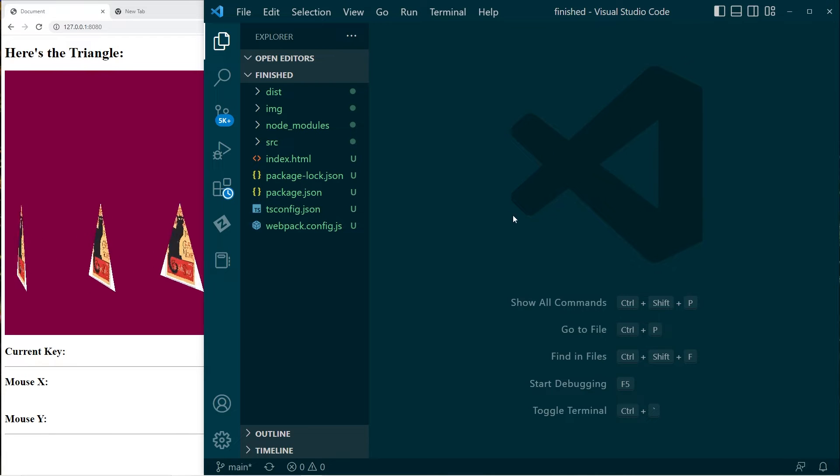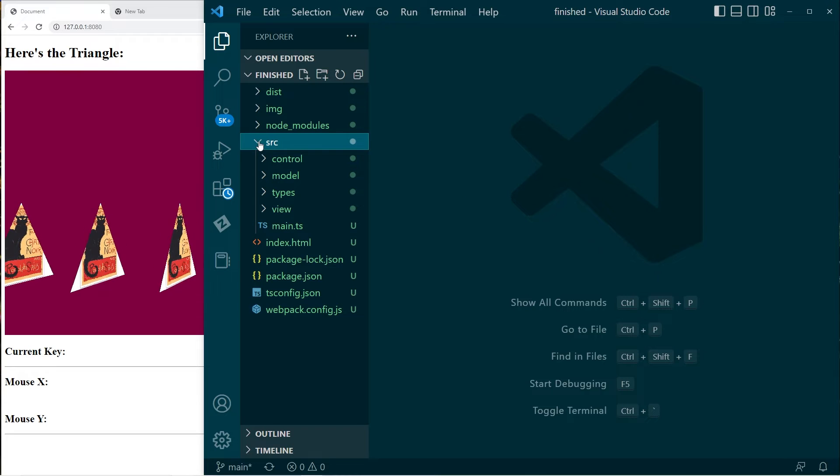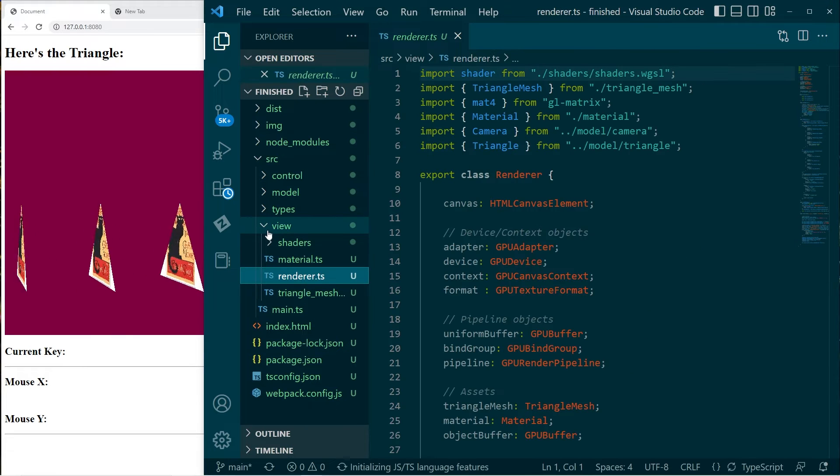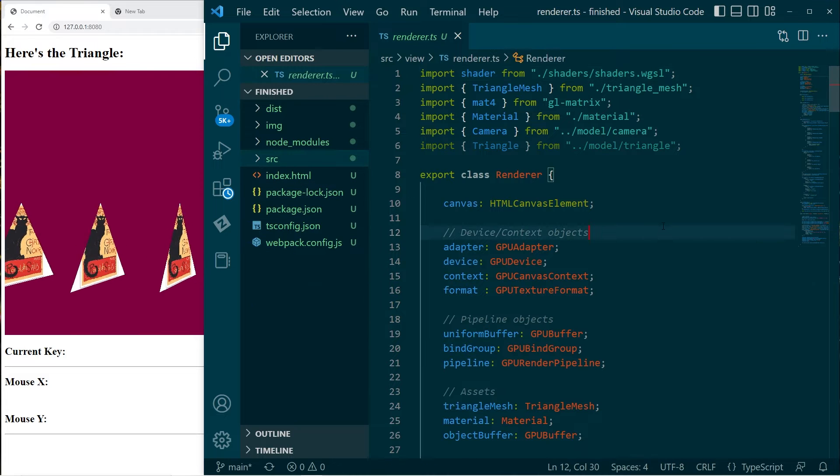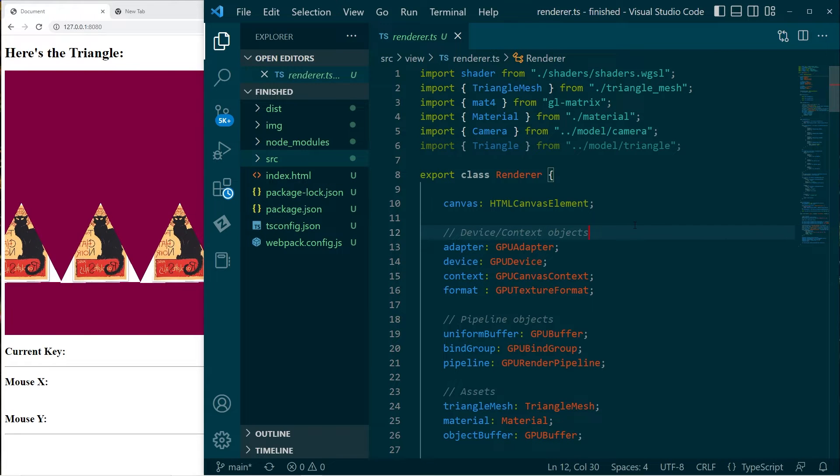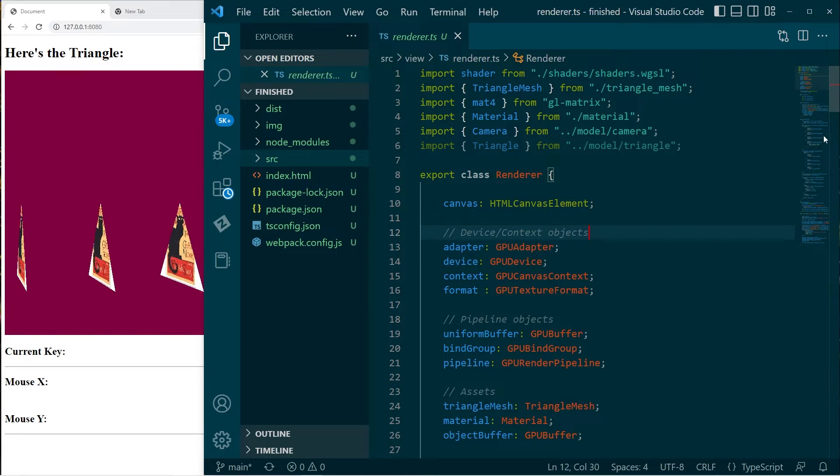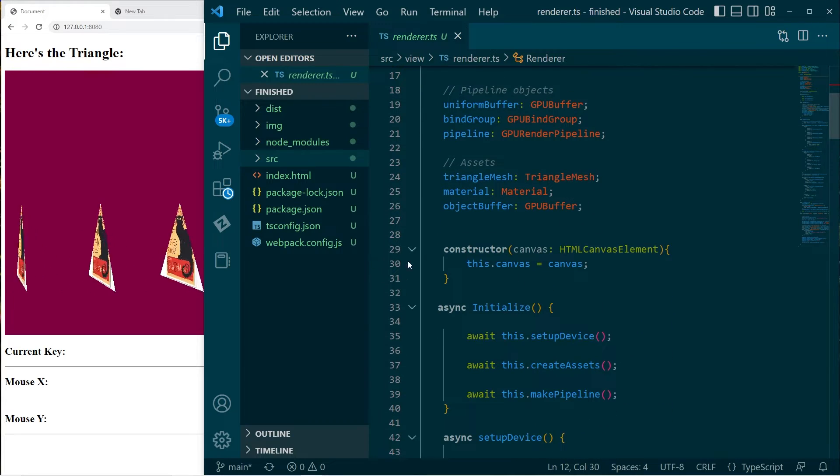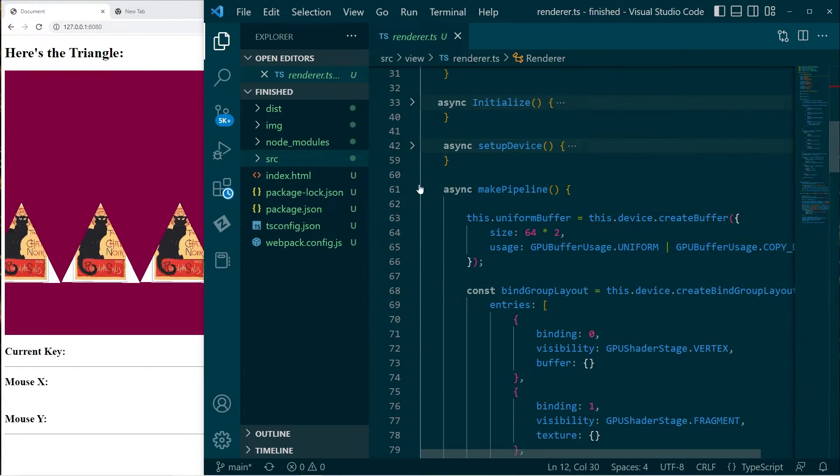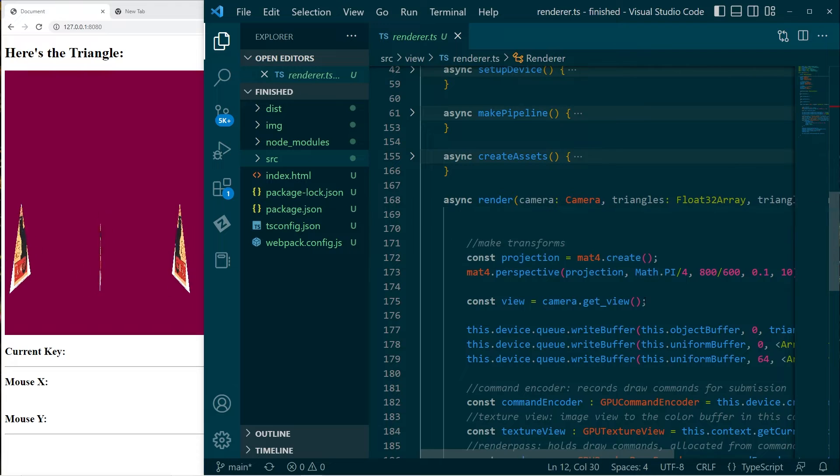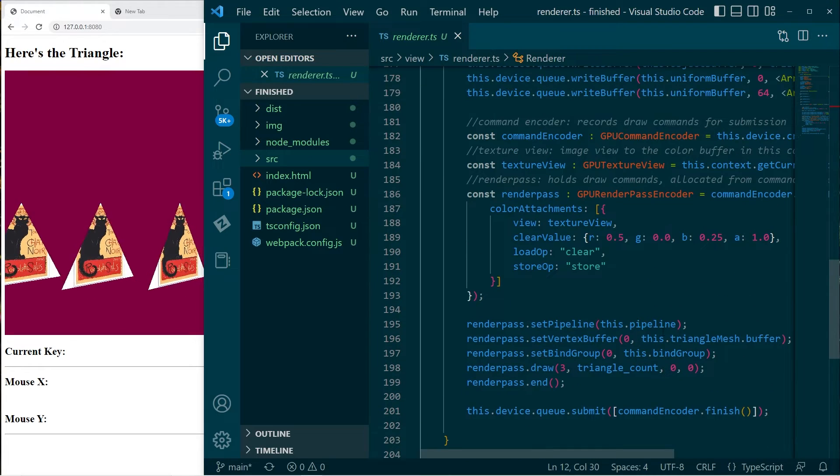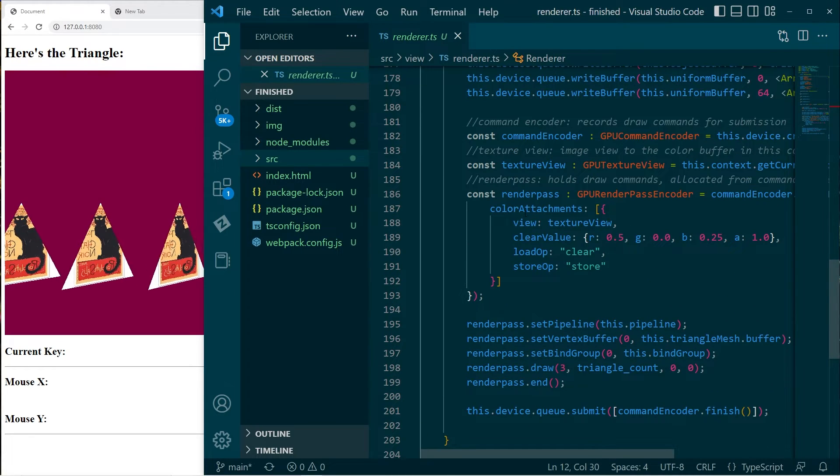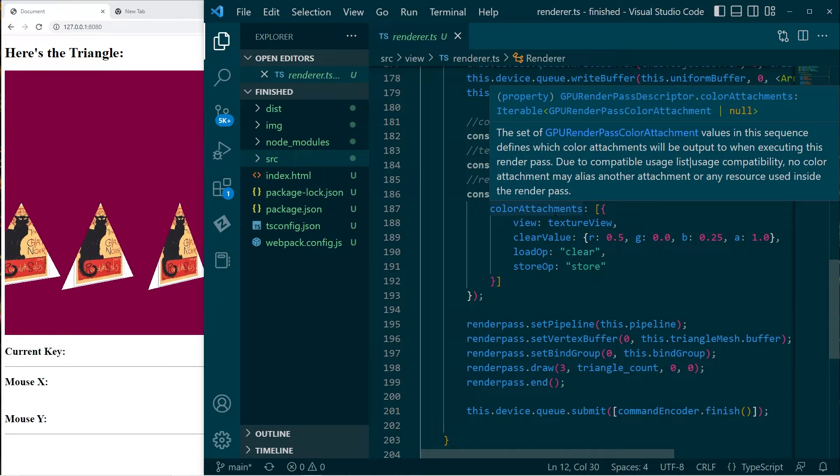This will pretty much all be implemented in the Renderer class. We can go ahead and open that up. I'm gonna troubleshoot this, so I'll just take it one step at a time. Let's go down to the Render function. Now in this Render function, when we create the render pass, we specify a set of color attachments.